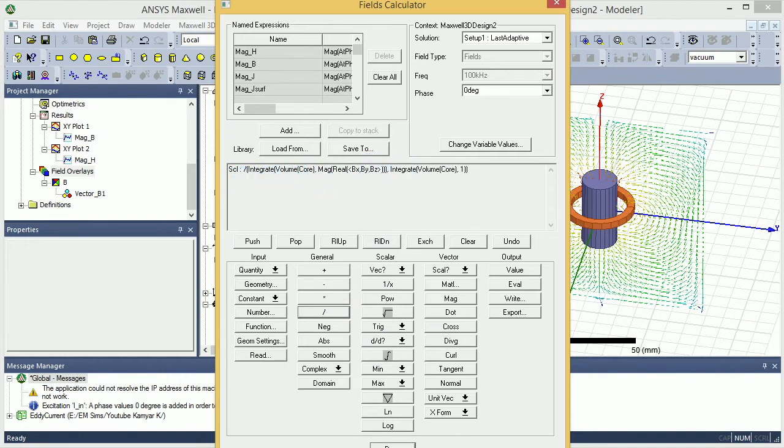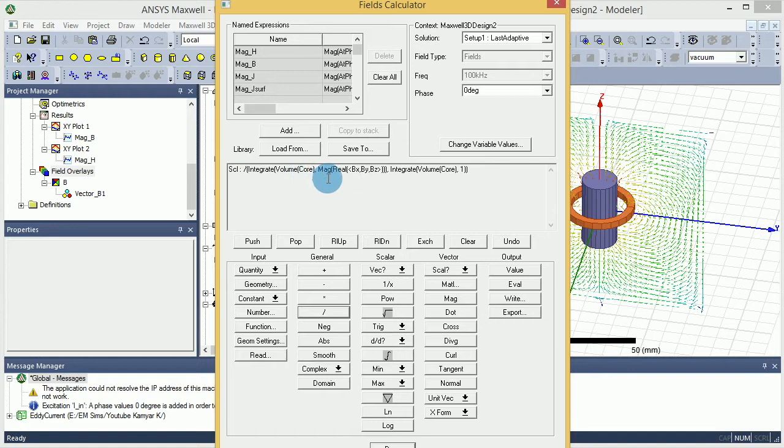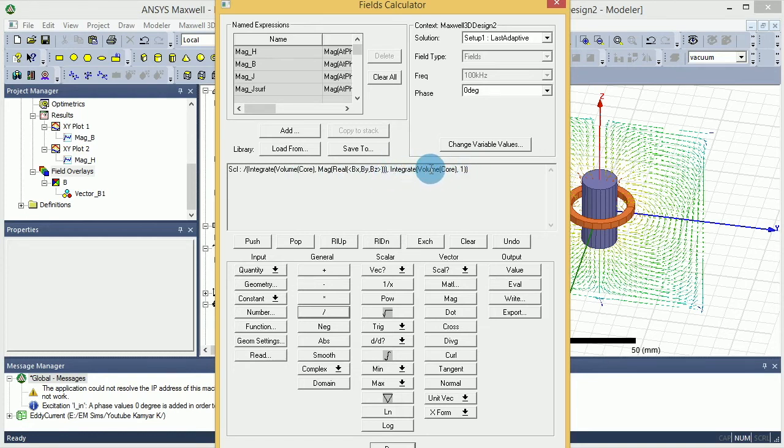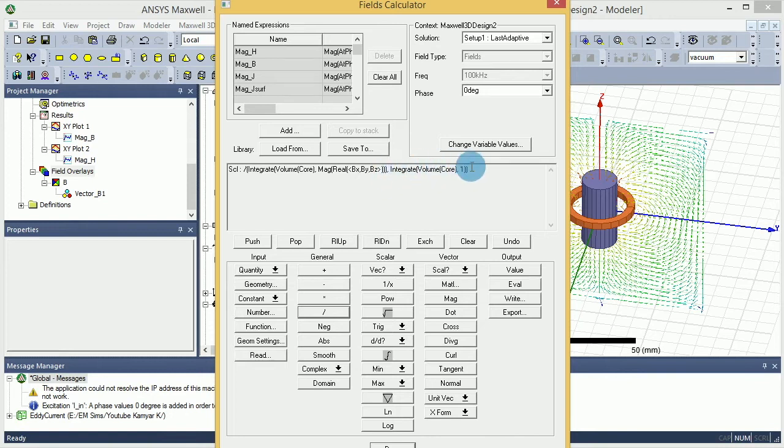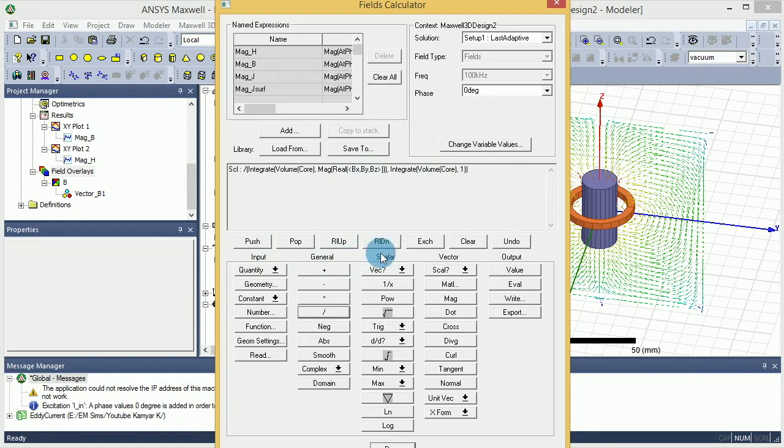So now you should get this weird thing. It divides the integral of volume of core dot magnitude of real of the B by the volume of the core times one. Basically, when you do the volume of the core you can't do the integral alone - you have to do it dot something. So the integral is by one, so it gives you the volume. That's why the number comes from.